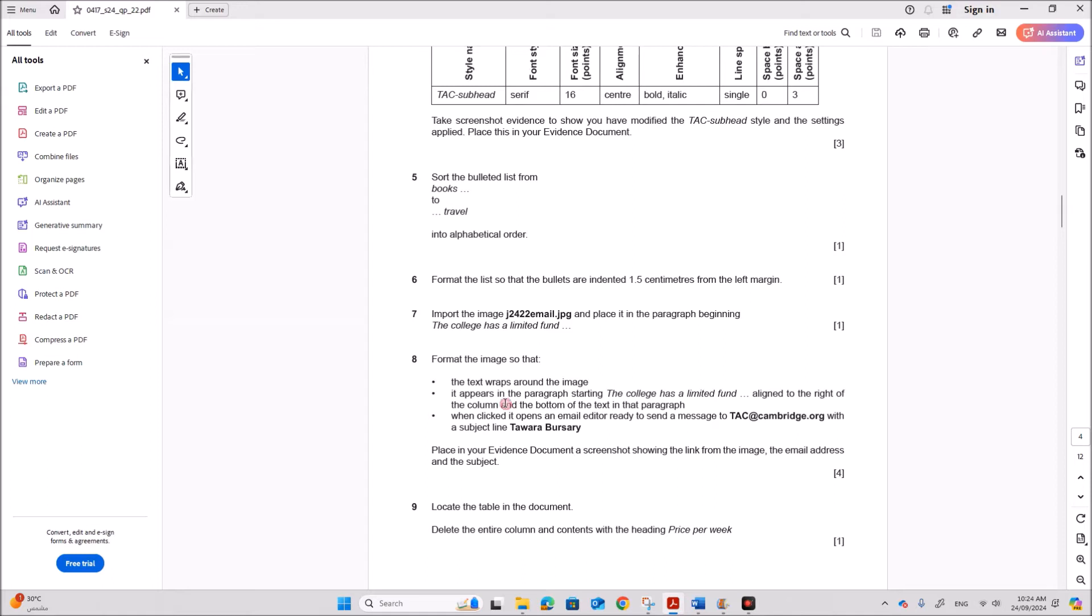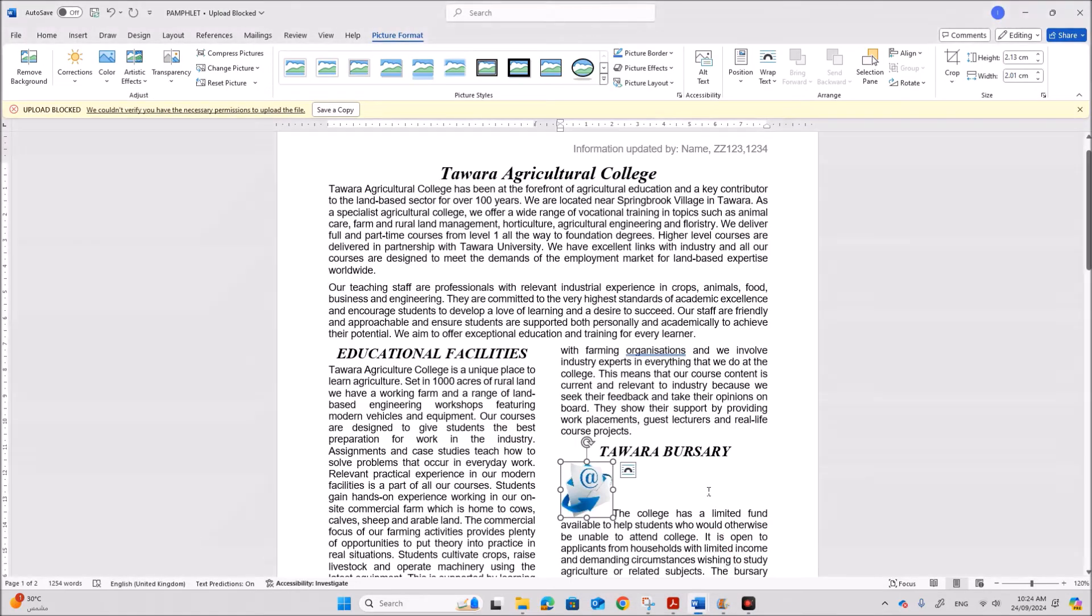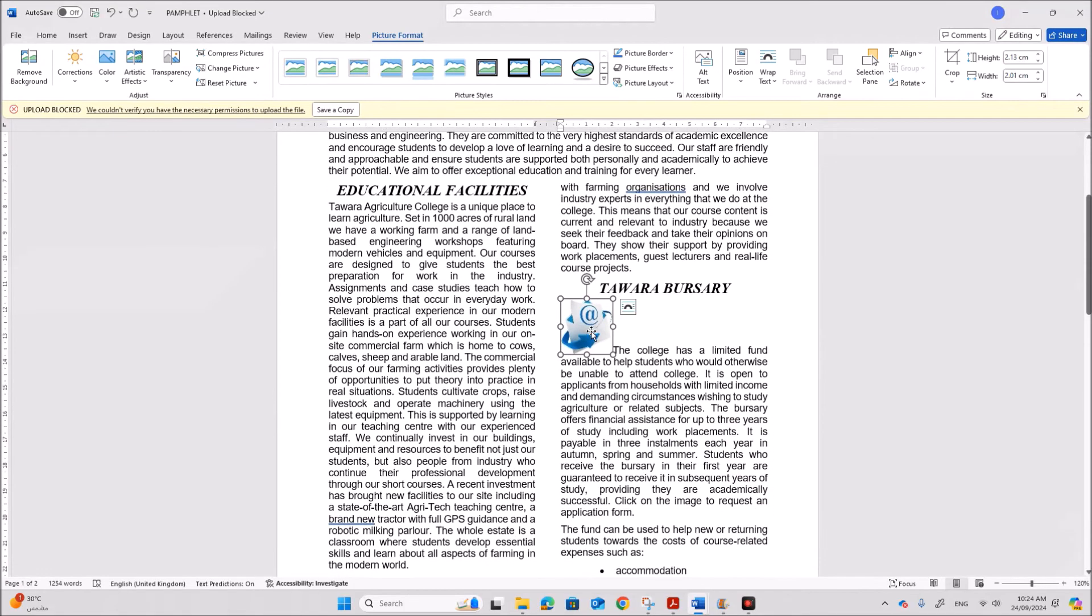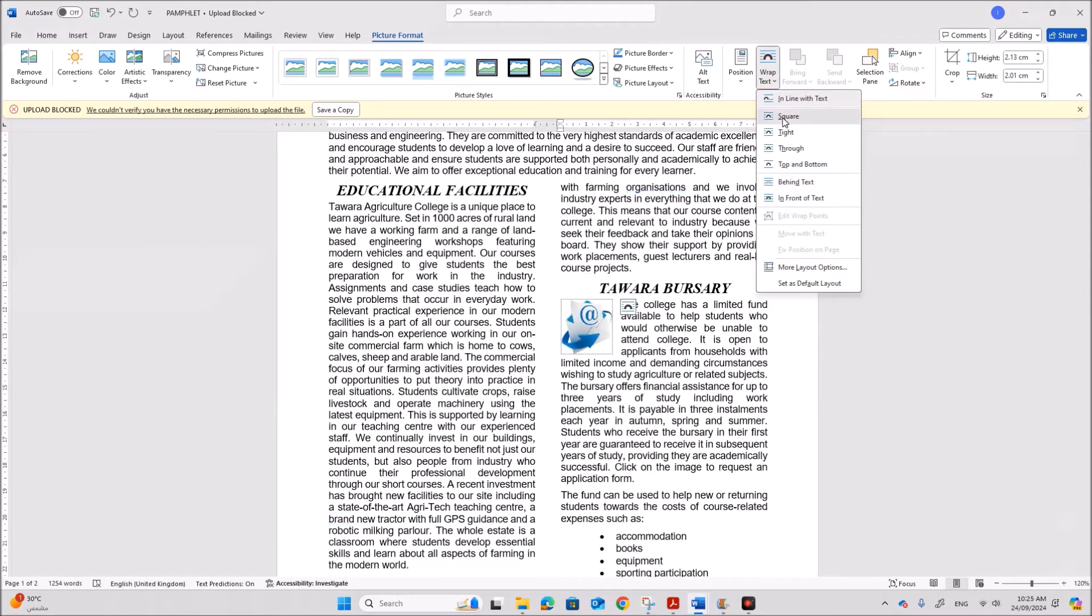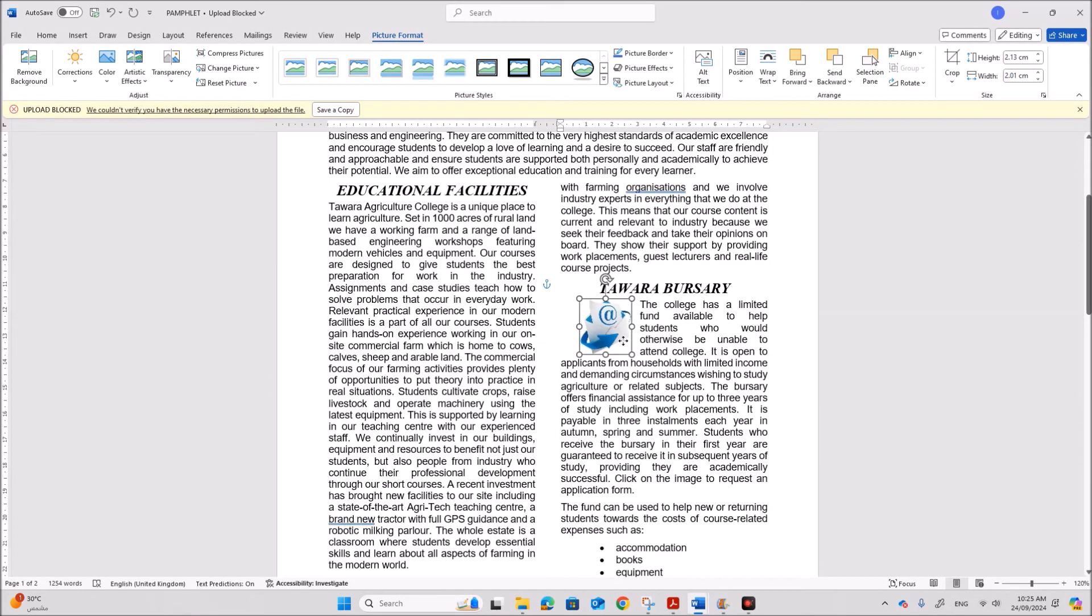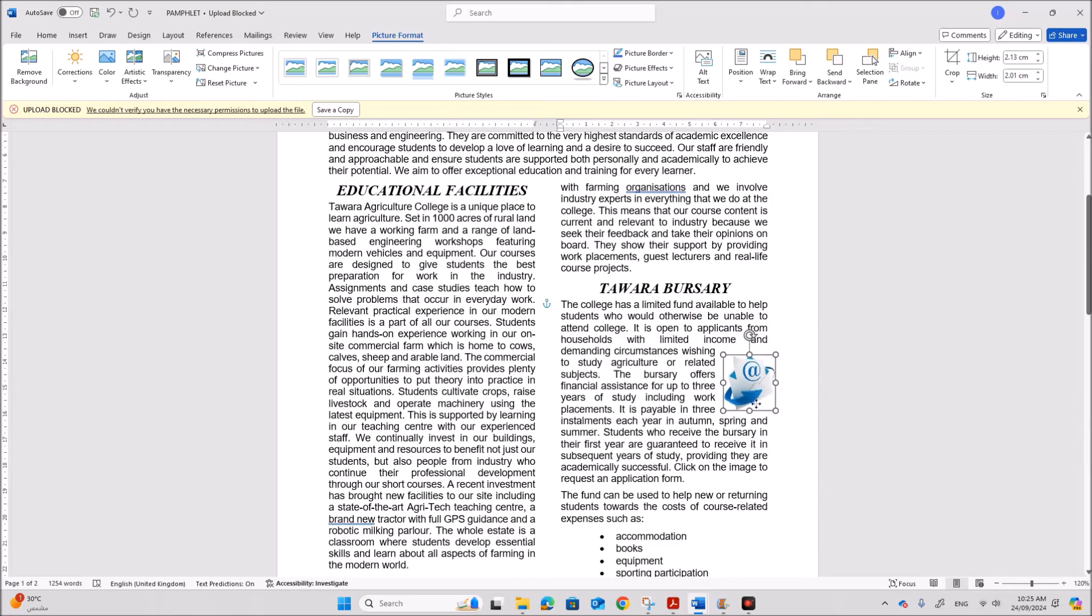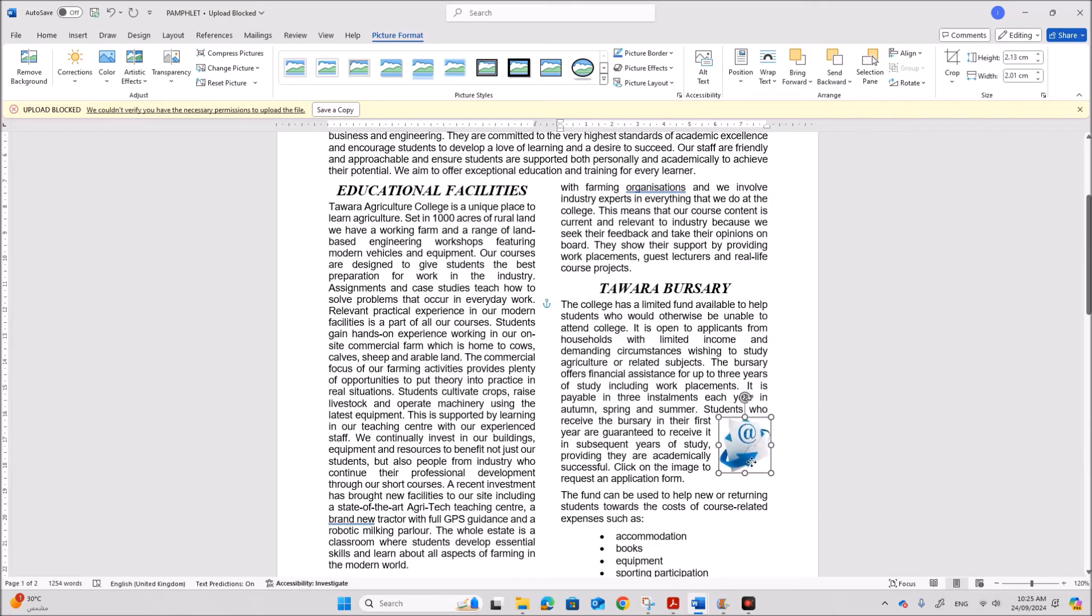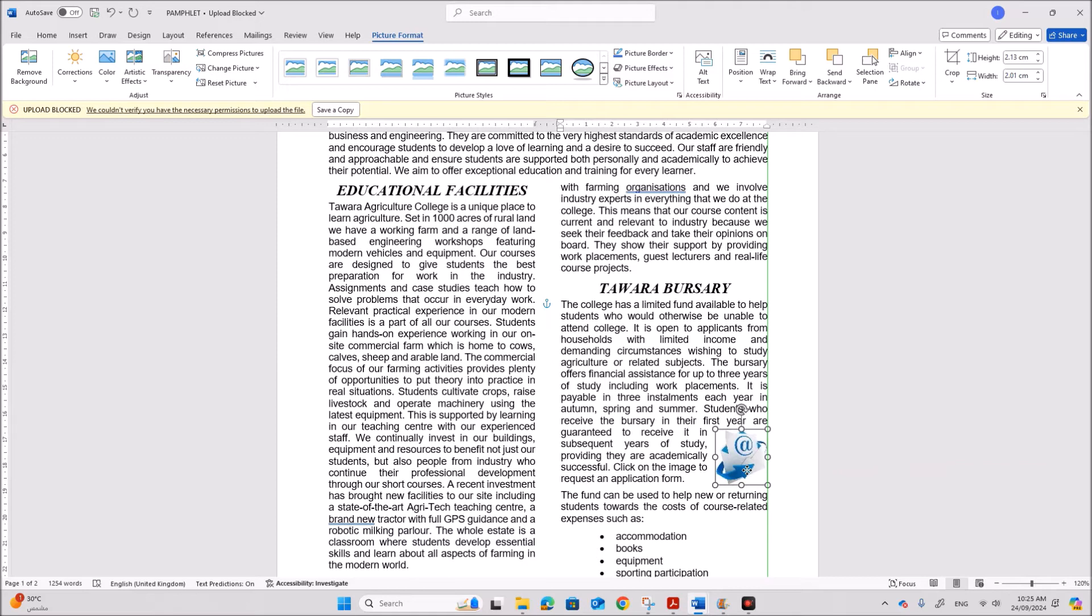Format the image so that the text wraps around the image. It appears in the paragraph starting and align to the right of the column and bottom of the text in that paragraph. So it should be aligned this way. So go to wrap text. Set square. So that the text wraps around. And now you need to move it to the right margin. And it is to the bottom of the paragraph. So this way. It should be this way.